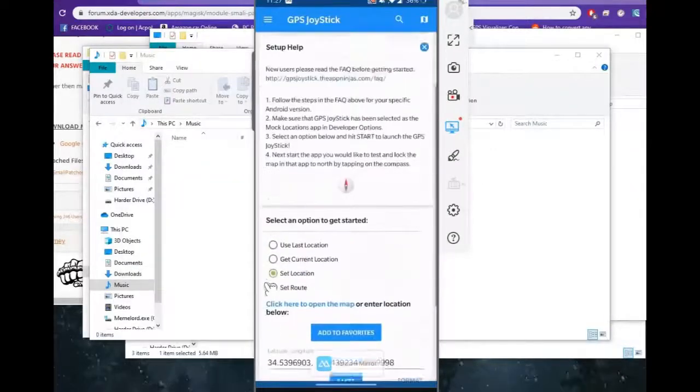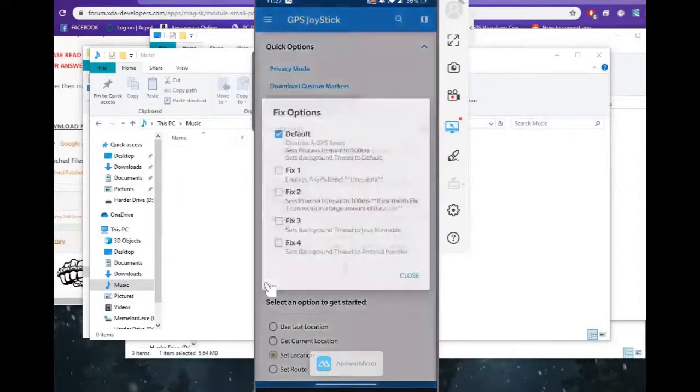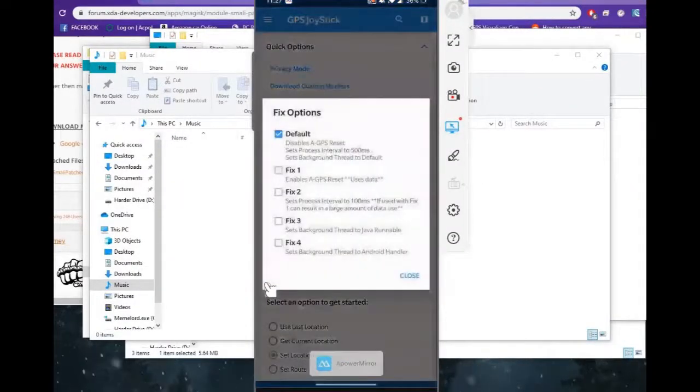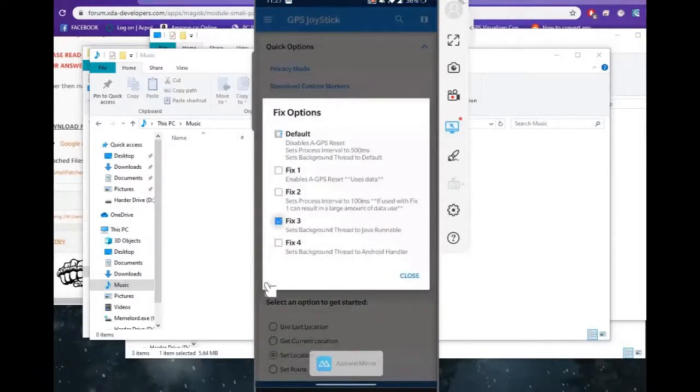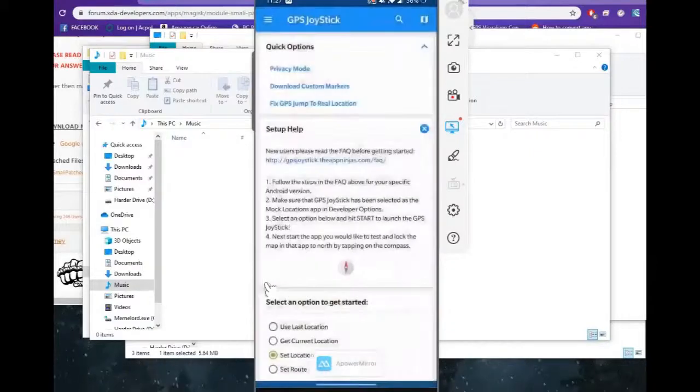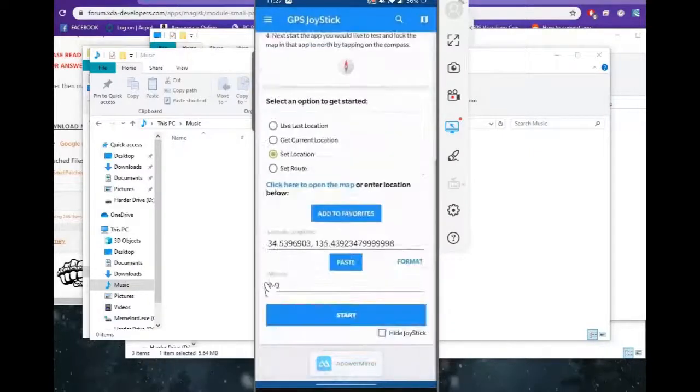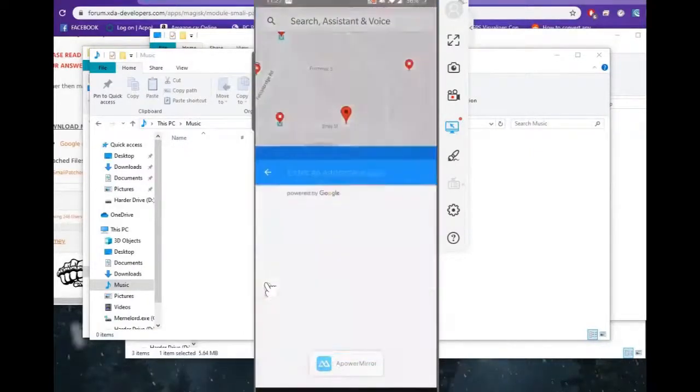Alright guys, now just to cover a little bit about real-time location jumps, you can go up here into real-time location fixes, and actually select some of the fixes here and test which ones actually work for you. And whatever ones do work for your actual device, you can certainly use them.